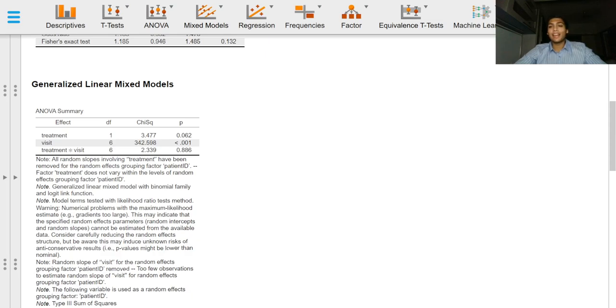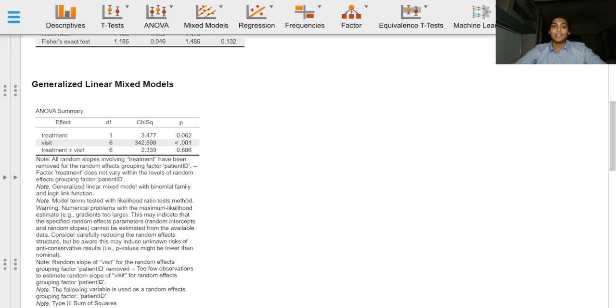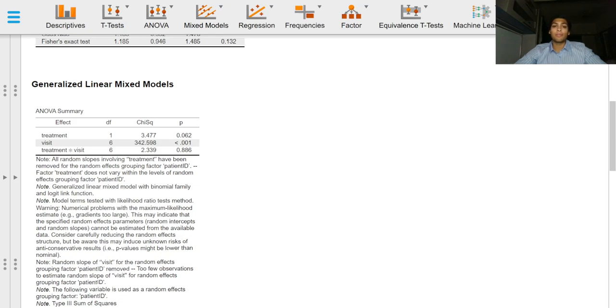Greetings everyone and welcome to this video on output for generalized linear mixed models in JASP. After we have built our model and specified inputs in the software, we will get several tables and plots.